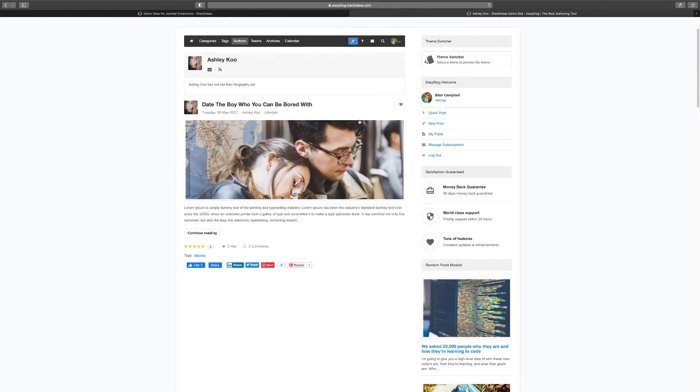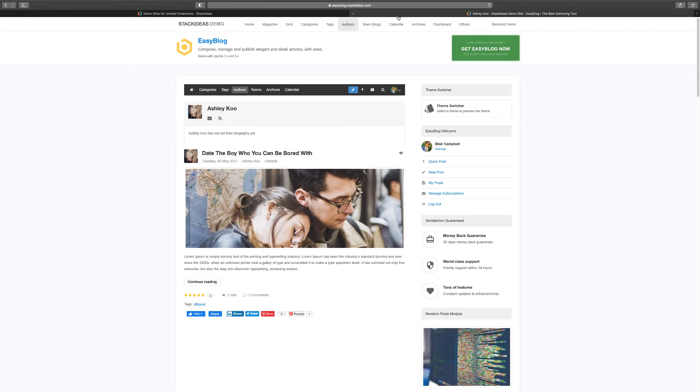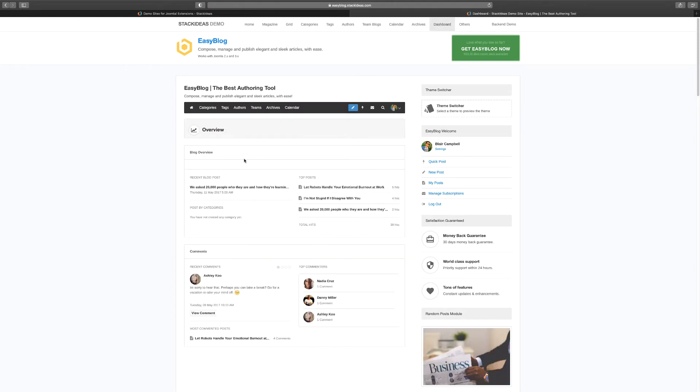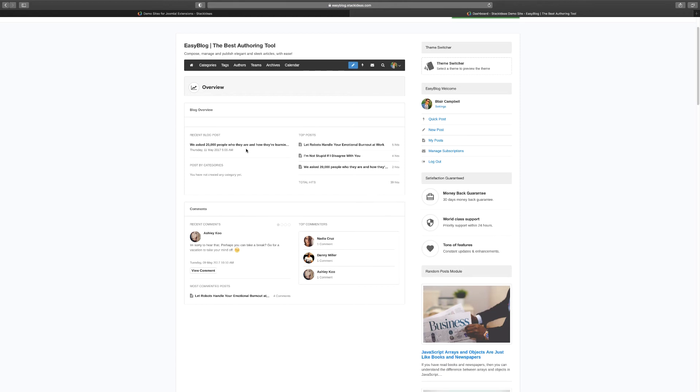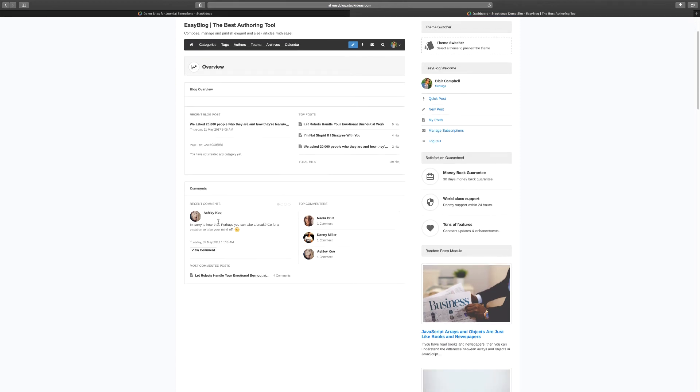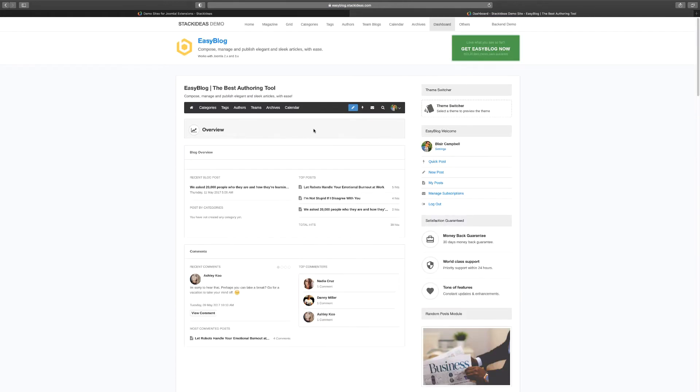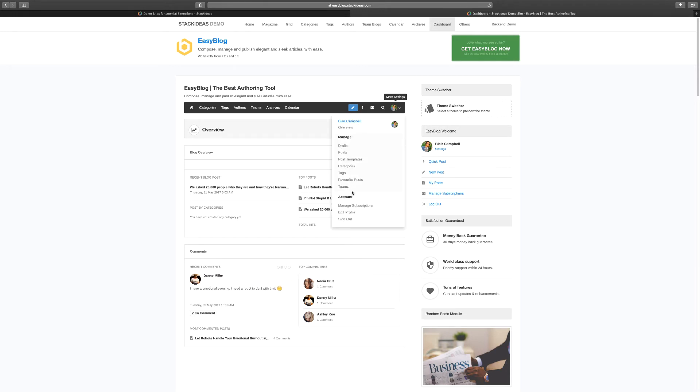And then you go over to the archives, you go to the dashboard. And the dashboard is simple - it just shows you the top commenters and you kind of get a feel. And then you click here, you can see the drafts, you can see post templates, categories, tags. Again, you can choose what you want your authors to have access to.